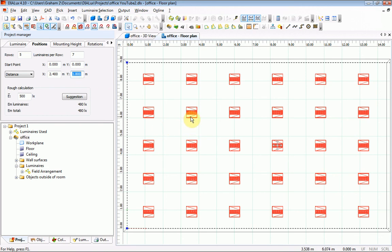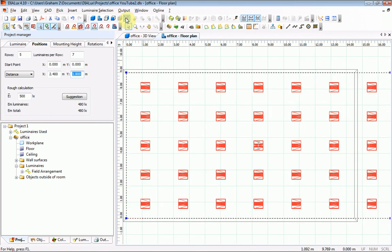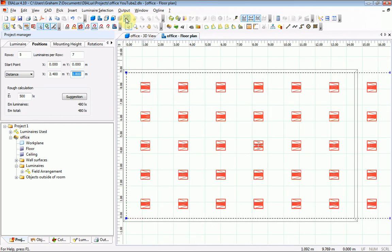The fitting positions have been changed, and if I use the button for overall view of the scene, some of the fittings now are outside the room.